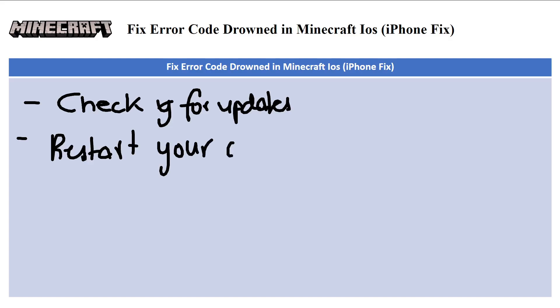The next thing is to restart your device. A simple restart of your iPhone can often resolve temporary glitches or errors.